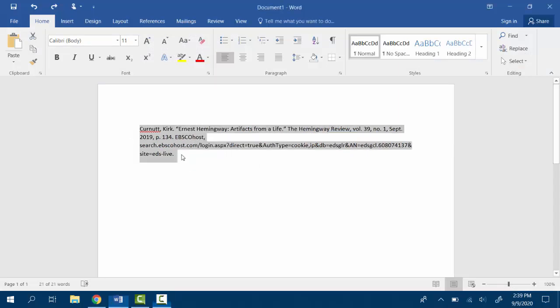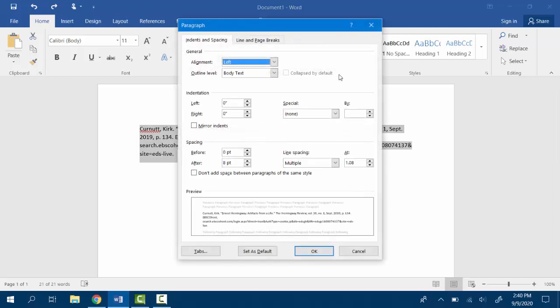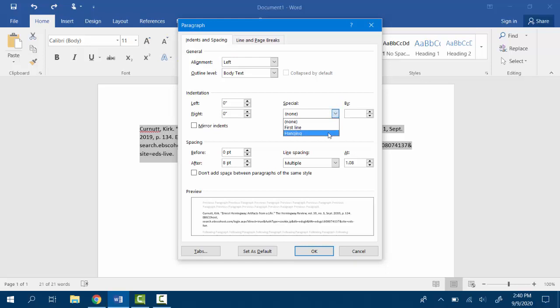In Word, highlight your citations, click on the paragraph menu, and under indentation, go to special and hanging.